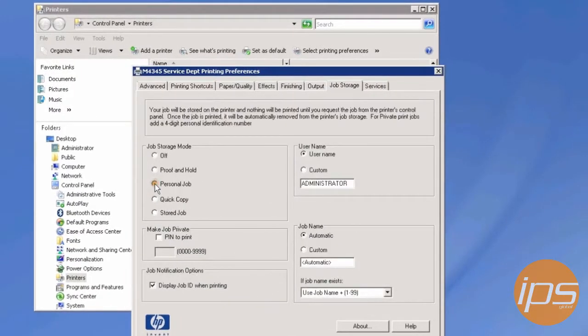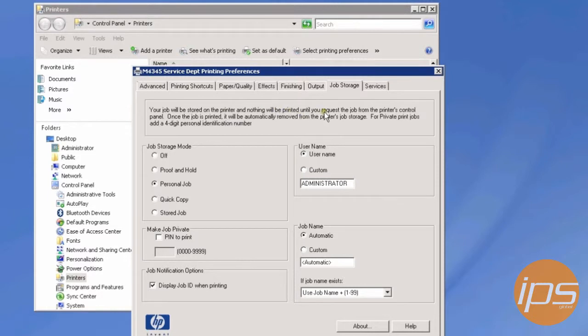Your job will be stored on the printer and nothing will be printed until you request the job from the printer's control panel. Once the job is printed, it will be automatically removed from the printer's job storage.